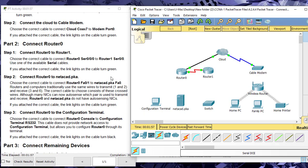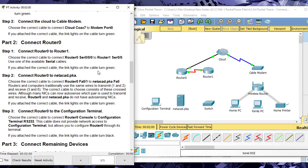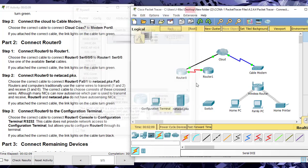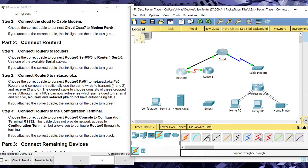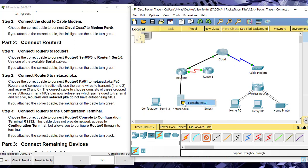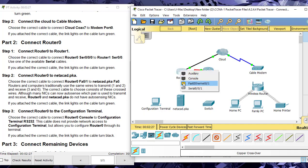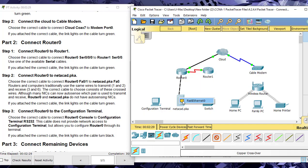Now connect Router 0 to the Netacad server. This is where Cisco's inconsistency shows up. The router has a fast ethernet card and the server has a NIC card — I'll try a straight-through cable as the CCNA says, but the lights go red because it doesn't work. You actually need a crossover cable to go from a fast ethernet NIC to another fast ethernet NIC, and then it goes green. I really struggle with why Cisco does this.